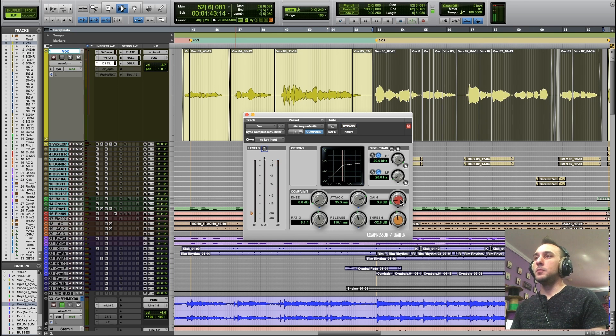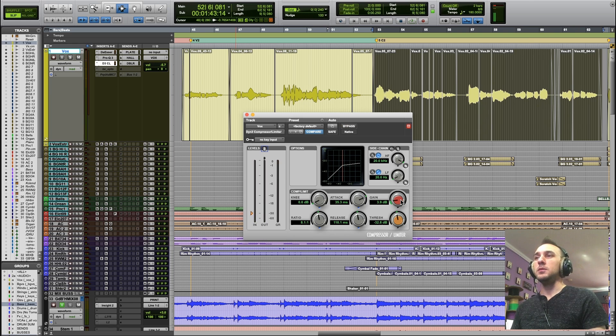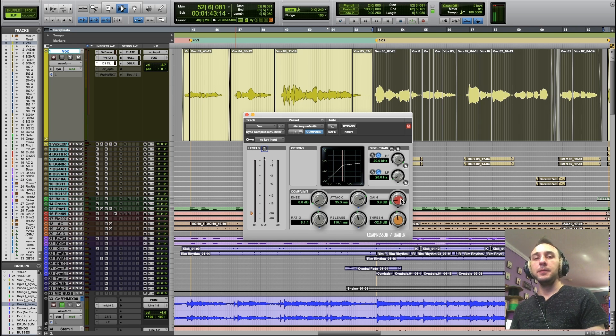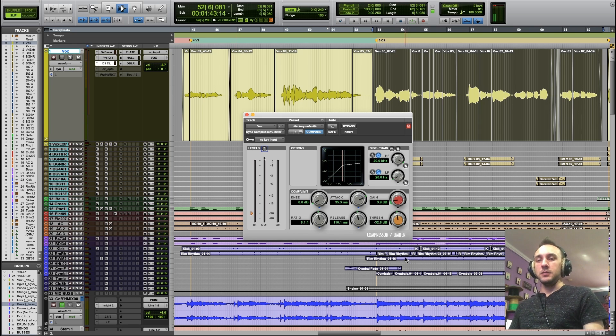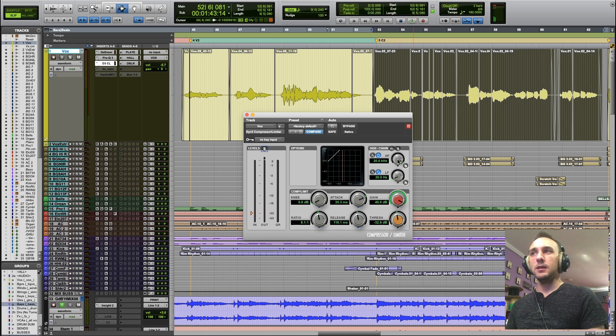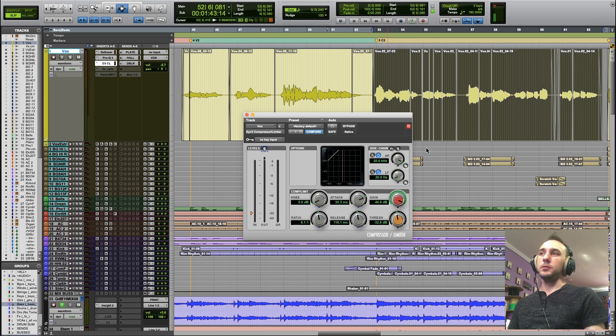For the most part, you just want to use your ears and make sure that the overall level of the track is about the same bypassed as with the compressor active. The idea here is not to crank the gain and get more level for your track. That's what the fader is for.